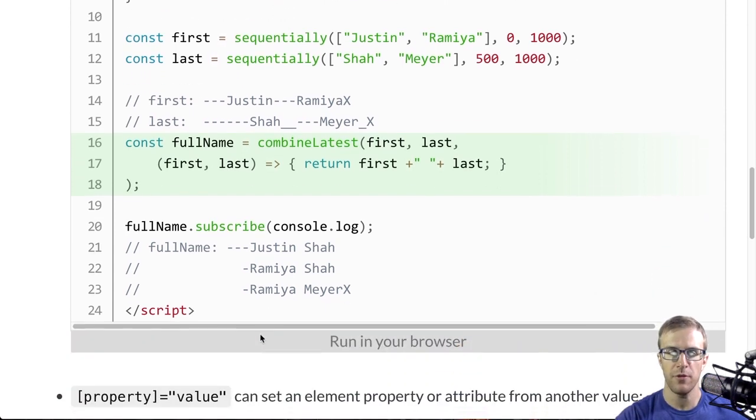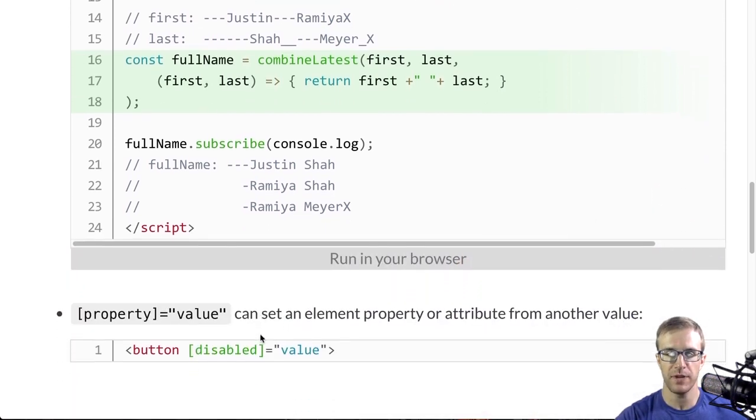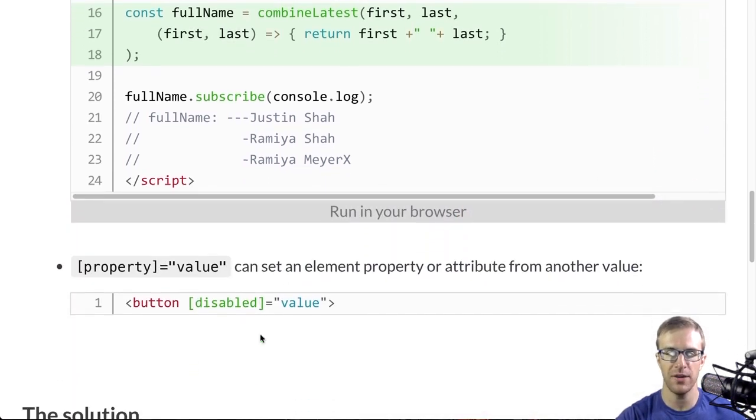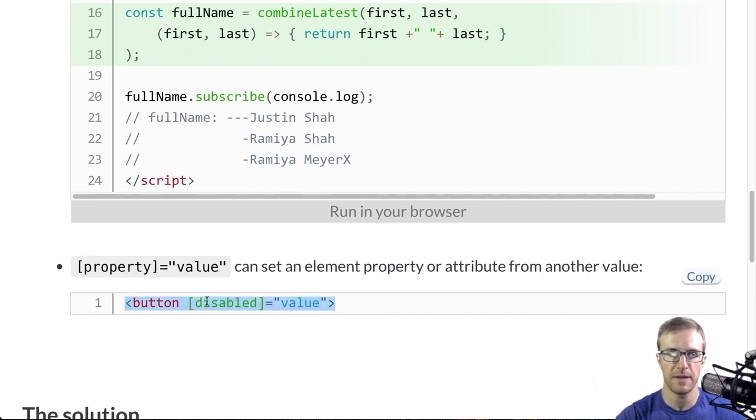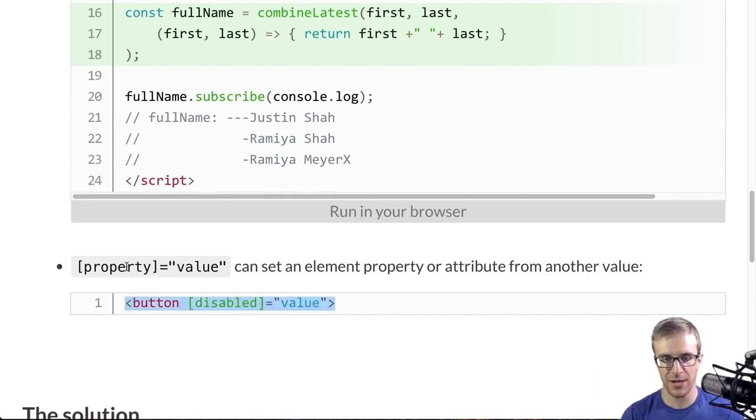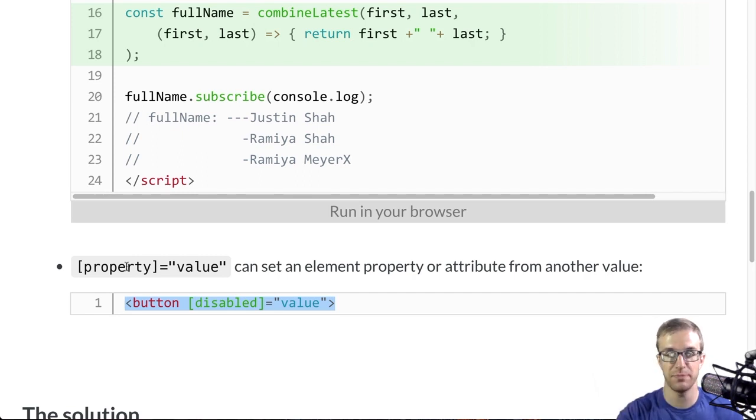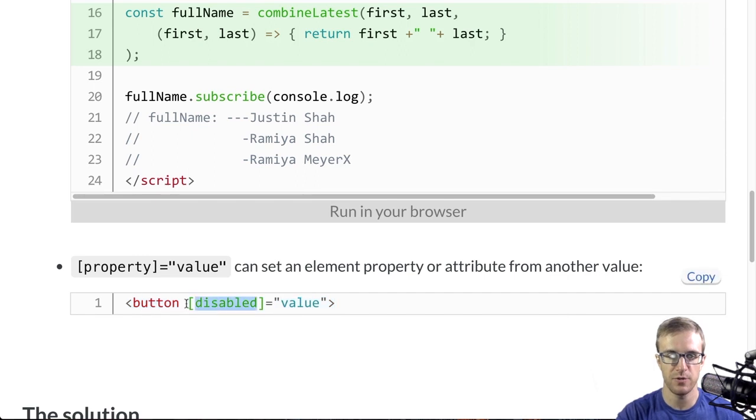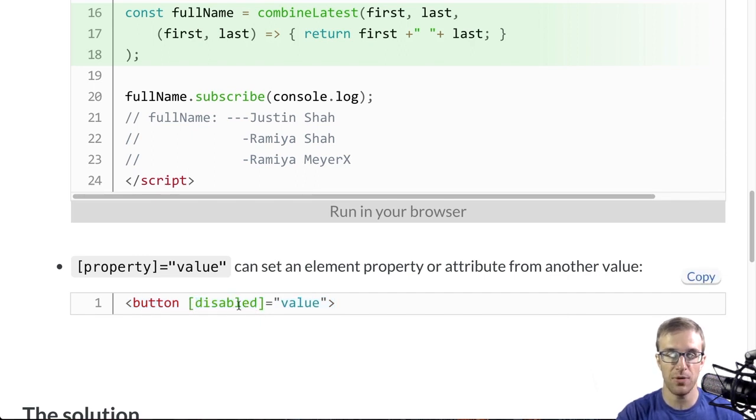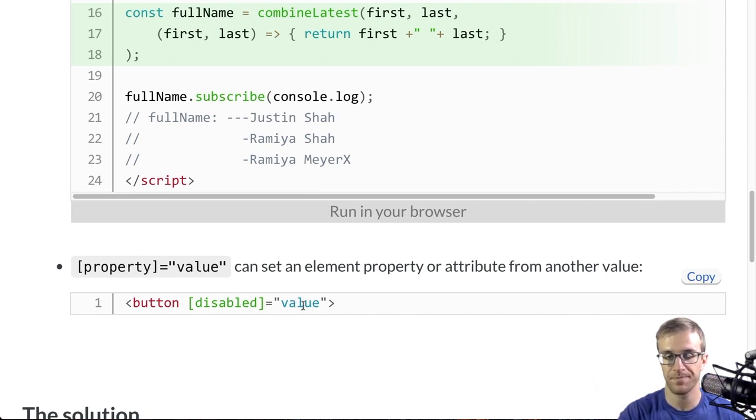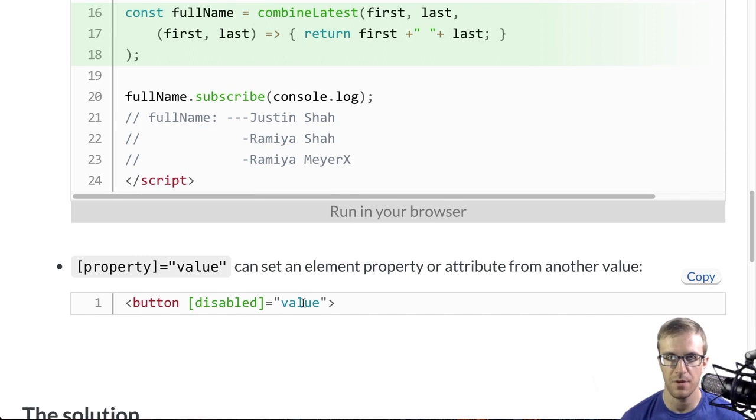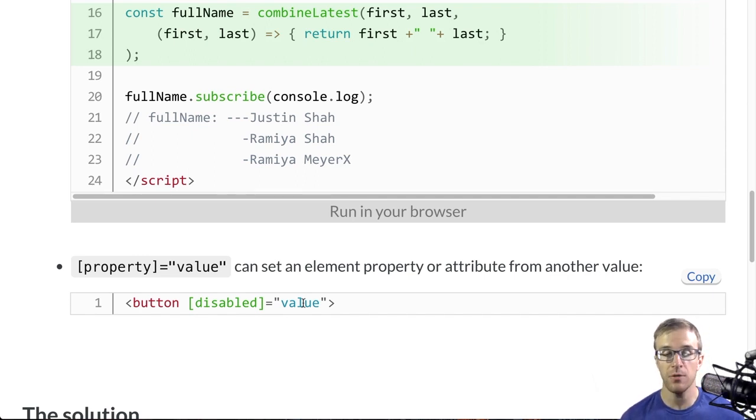The other thing you need to know is how Angular allows you to specify properties or attributes that are live bound. So let's say we wanted a button to be disabled. We can use this bracket syntax here to disable this button based on the value here. So that's it. That's all you really need to know.